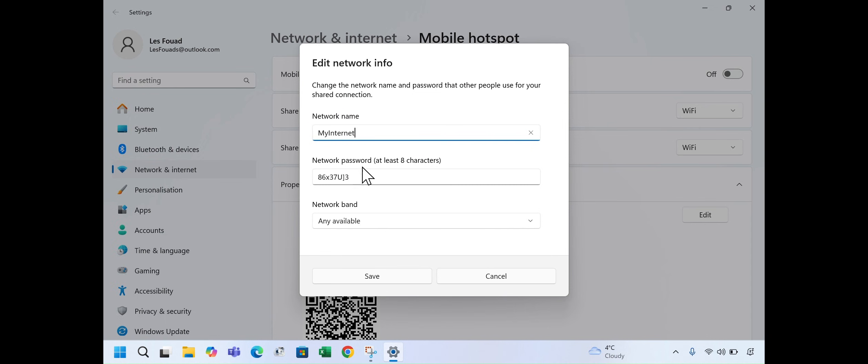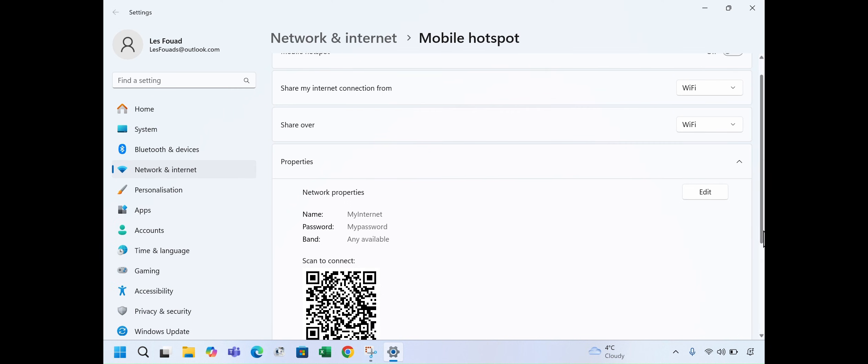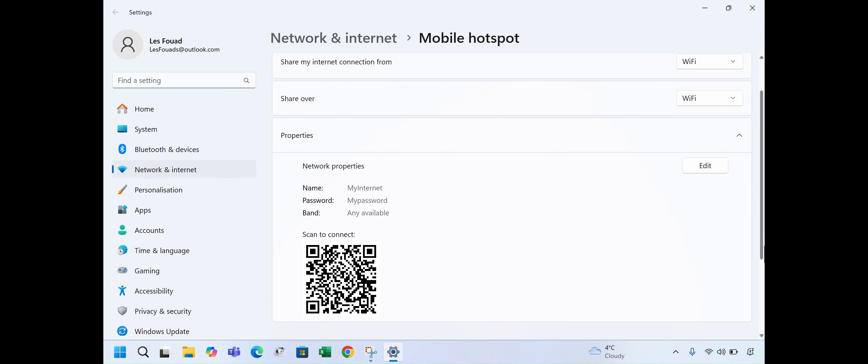Set a password, for example My Password. Click Save. This will generate a new QR code to scan and connect.